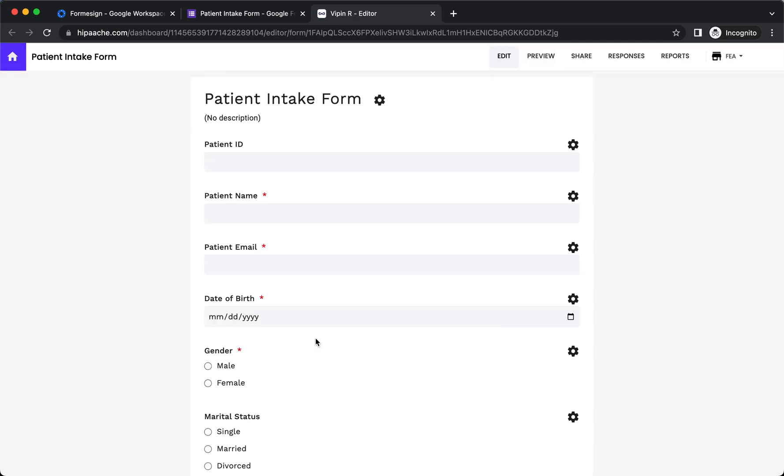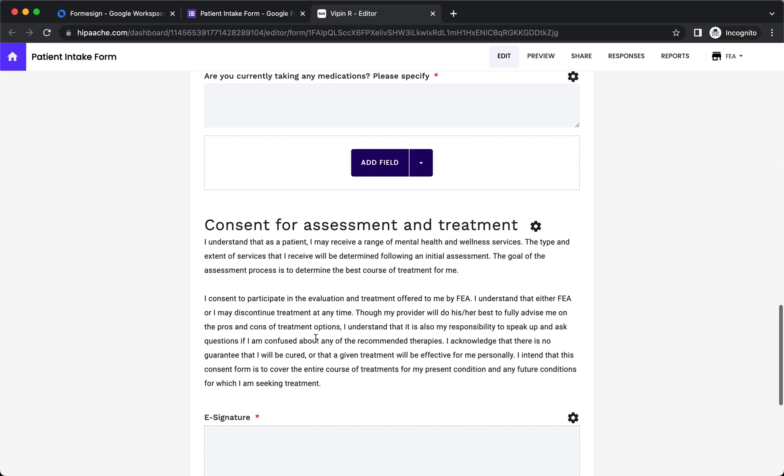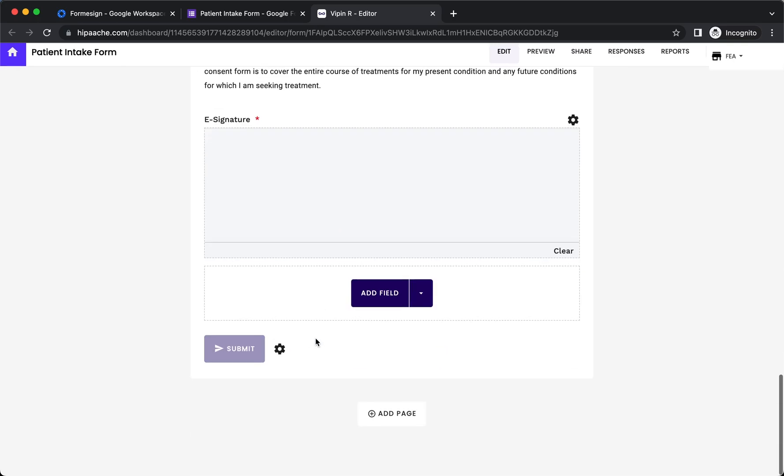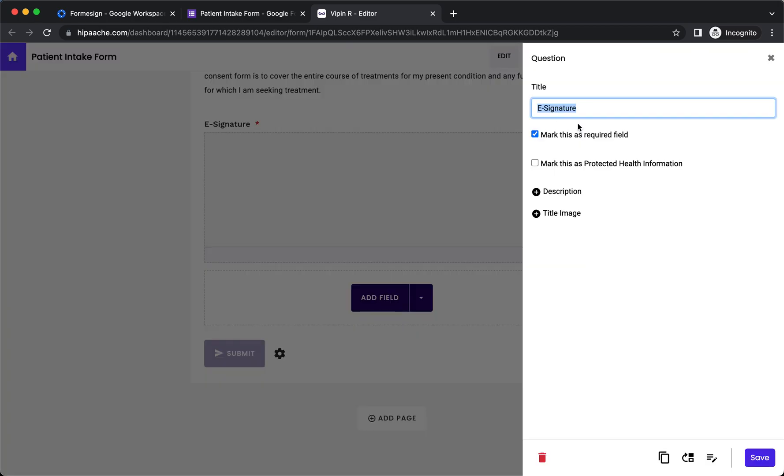The Form eSign edit page will open in a new tab. The eSignature widget will be automatically added before the submit button. By default, eSignature will be marked as a required field. A user will be able to fill the form and submit it only after they sign it. You can click on the gear icon and customize the title as well as add a description.